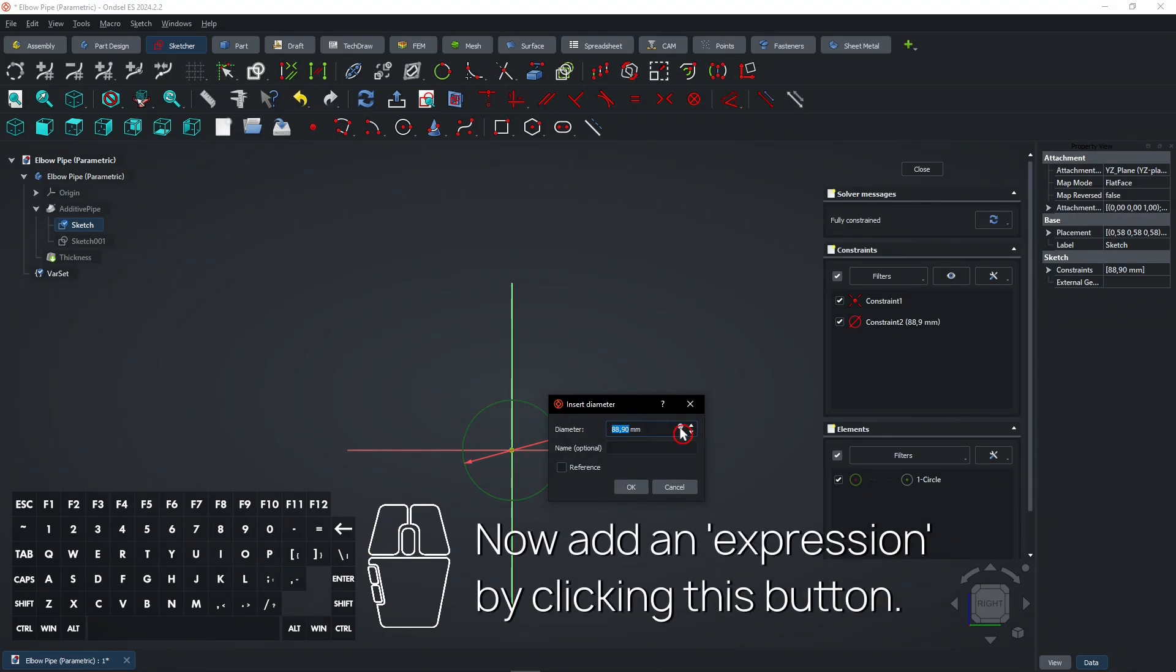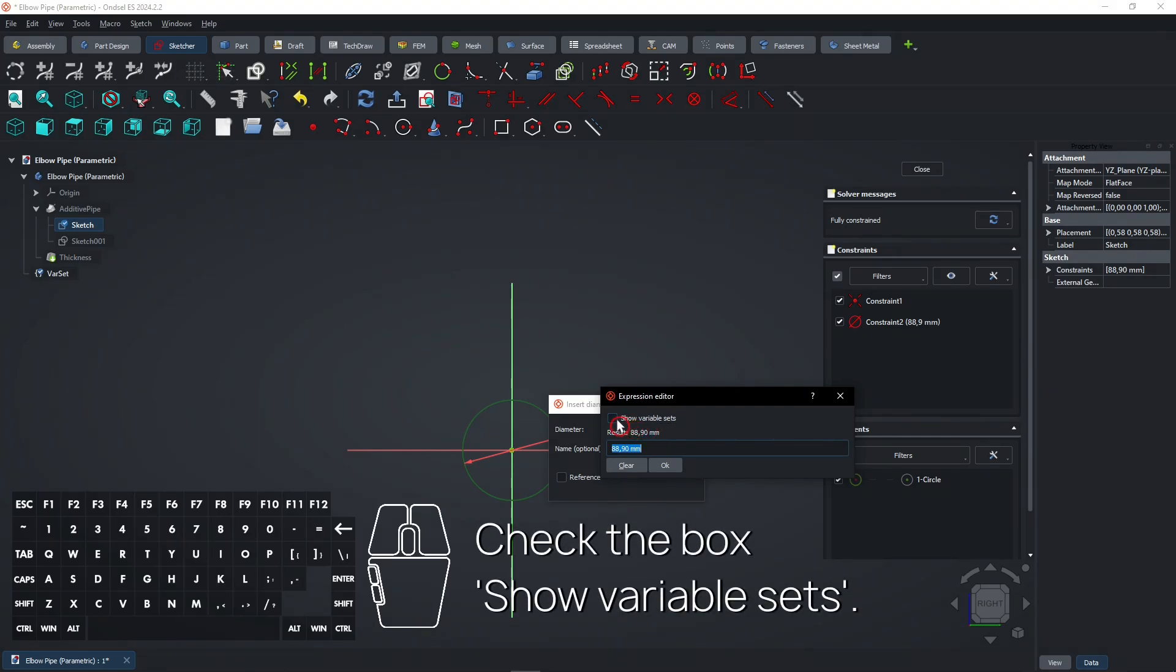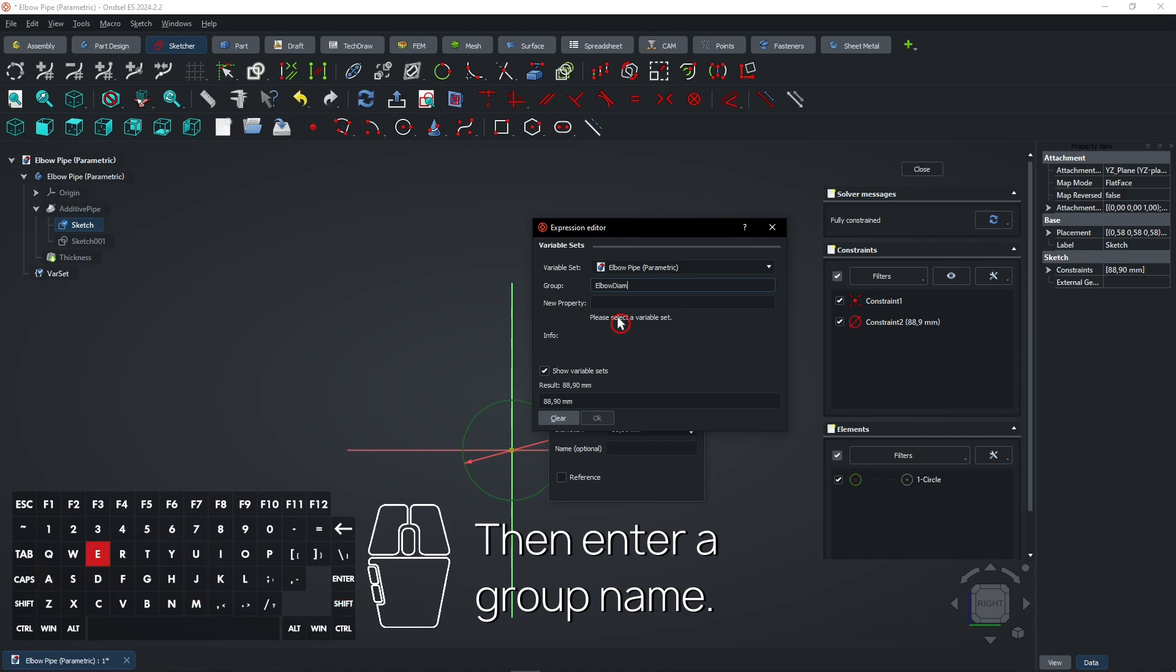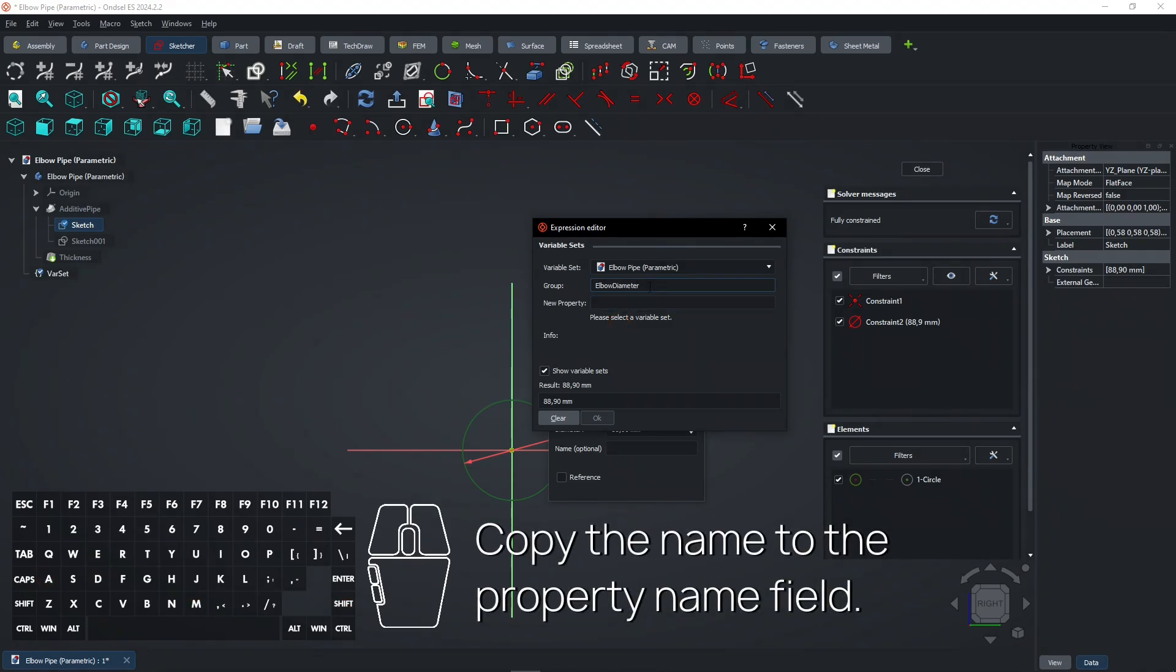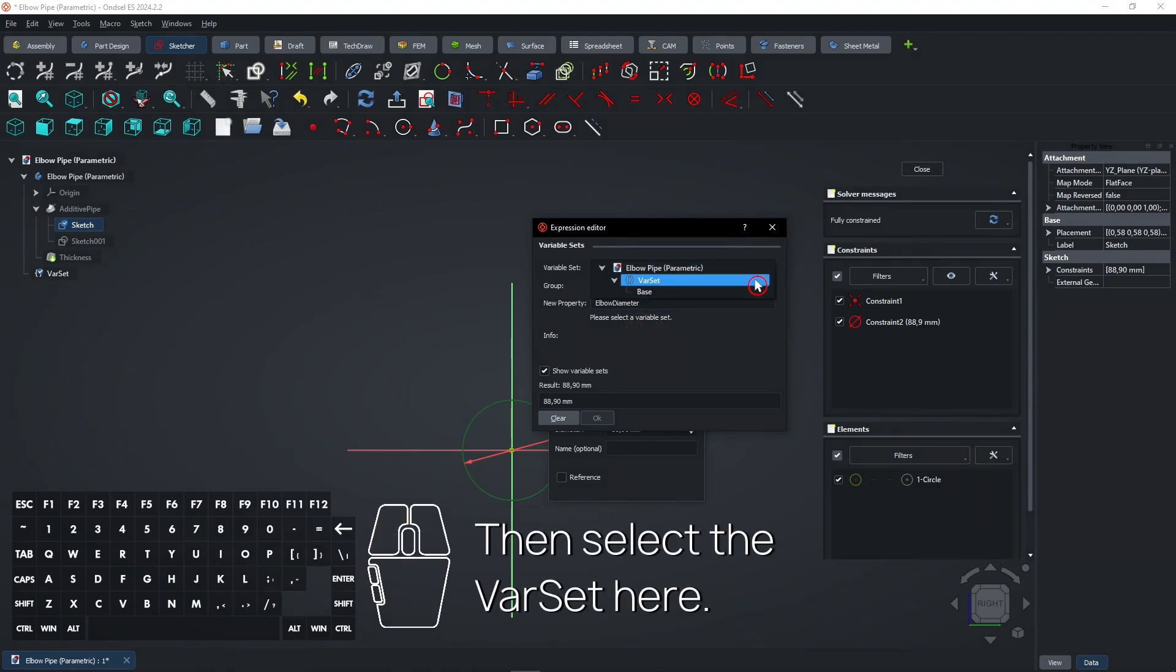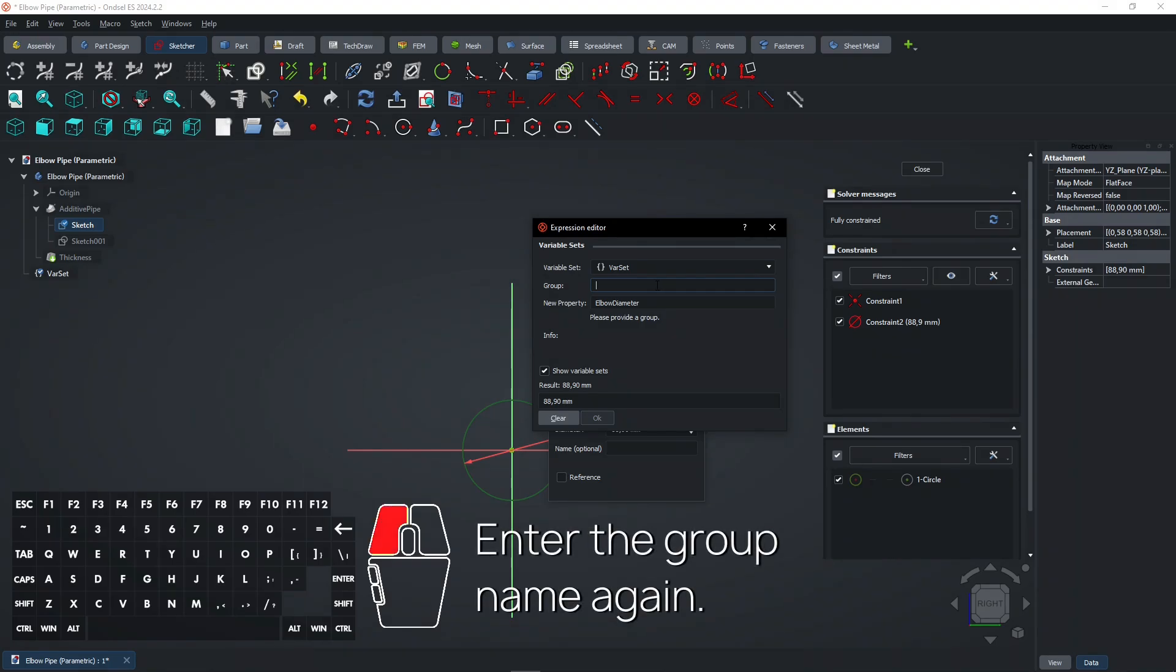Now add an expression by clicking this button. Check the box Show Variable Sets. Then enter a group name. Copy the name to the property name field. Then select the var set here. Enter the group name again.